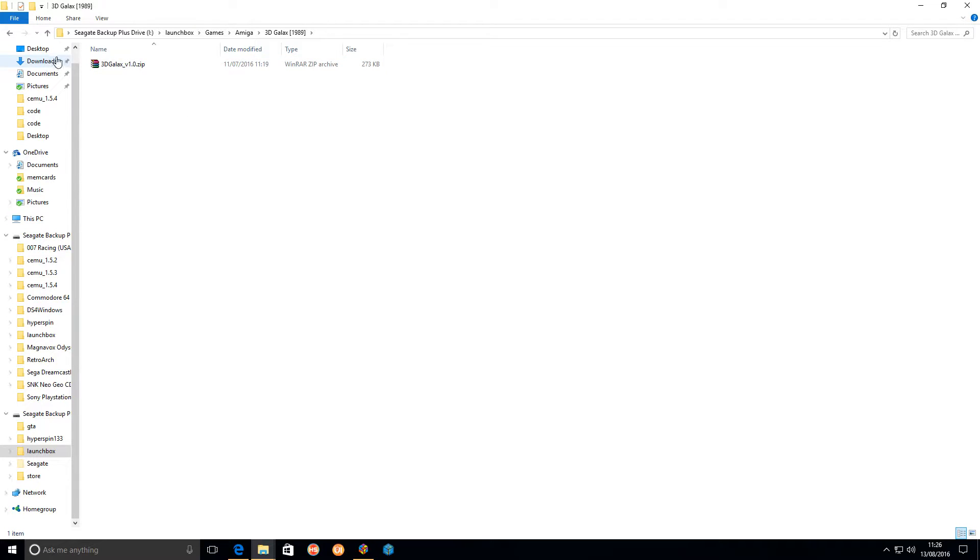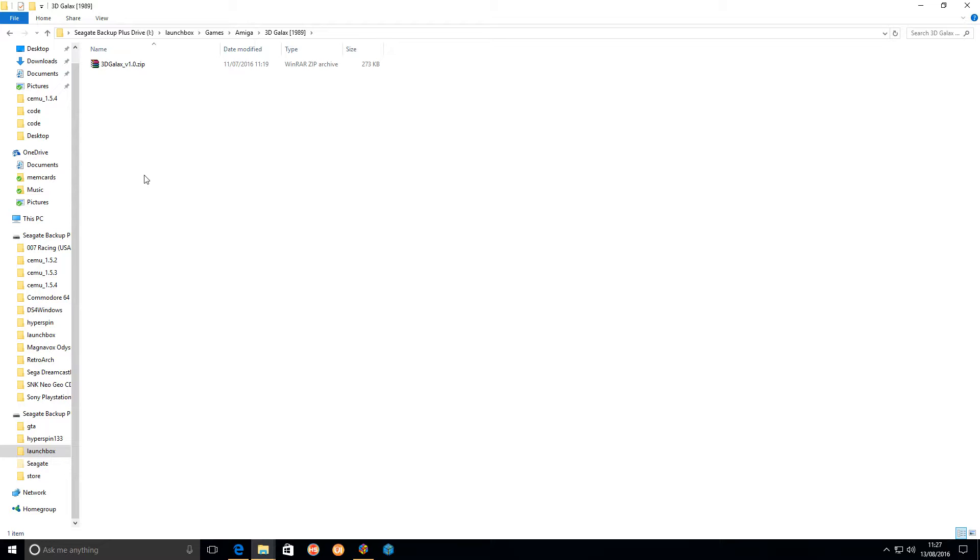As you can see, there are zip files and what that is, it's a WHD load package, which is what I found is the easiest way to run the games because if you've got multiple disk games, it's got them all in the one package. Basically what it does in layman's terms is when FS-UAE runs it, it creates a virtual Amiga hard drive, installs a game onto the hard drive, and you can play it.